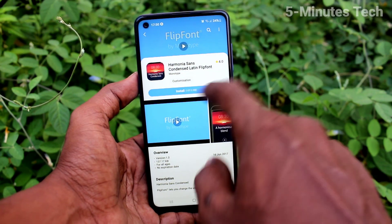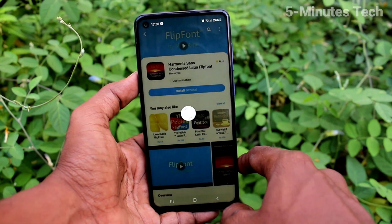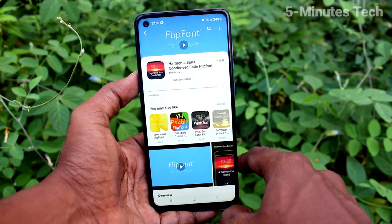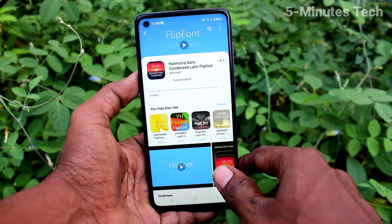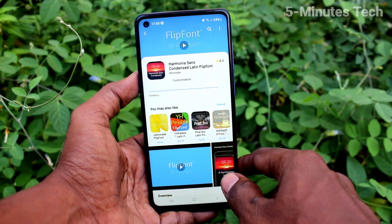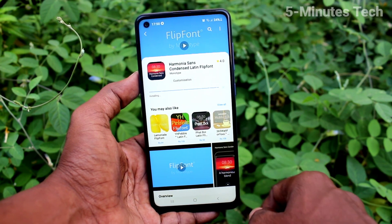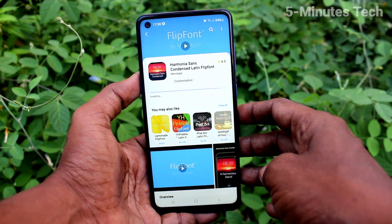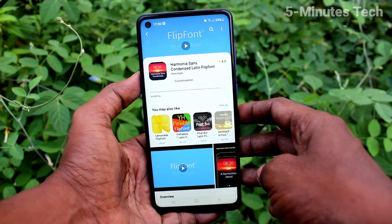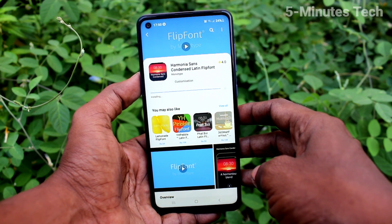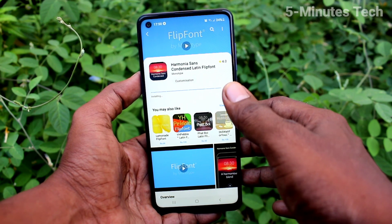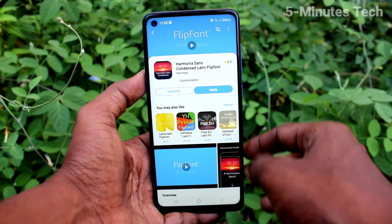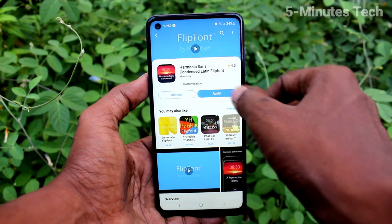Only two free font styles are available. Just select any one and click Install. Wait a few seconds for downloading and installing. Note that you can only download two free font styles — the other font styles are paid and you have to pay money for those.